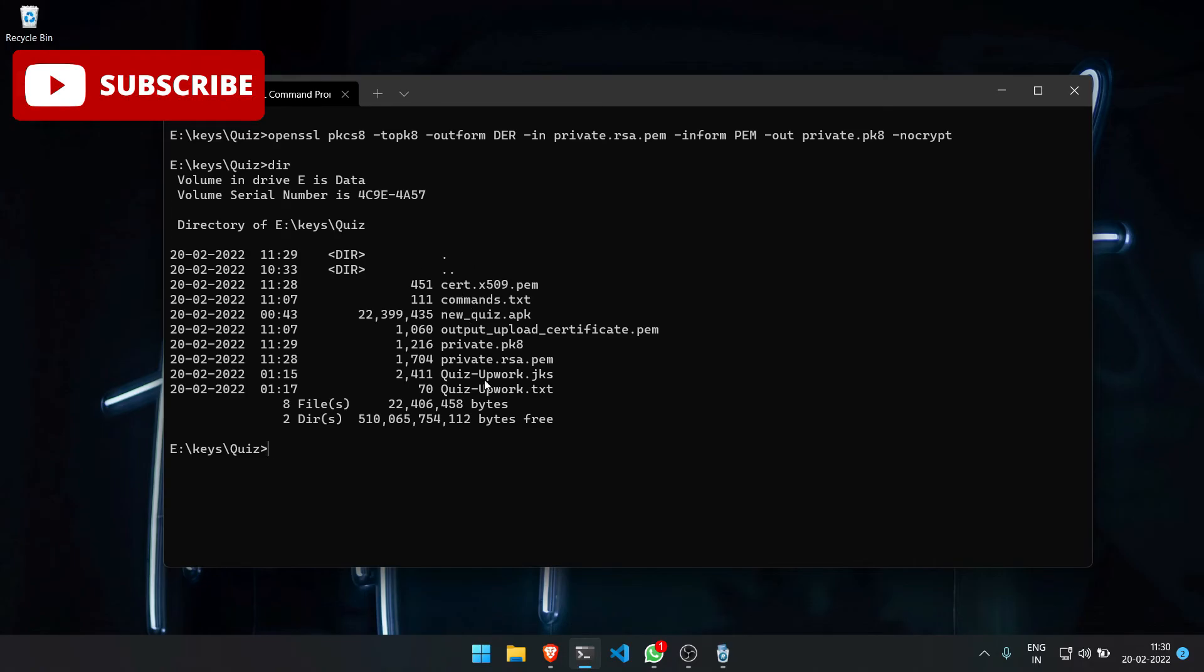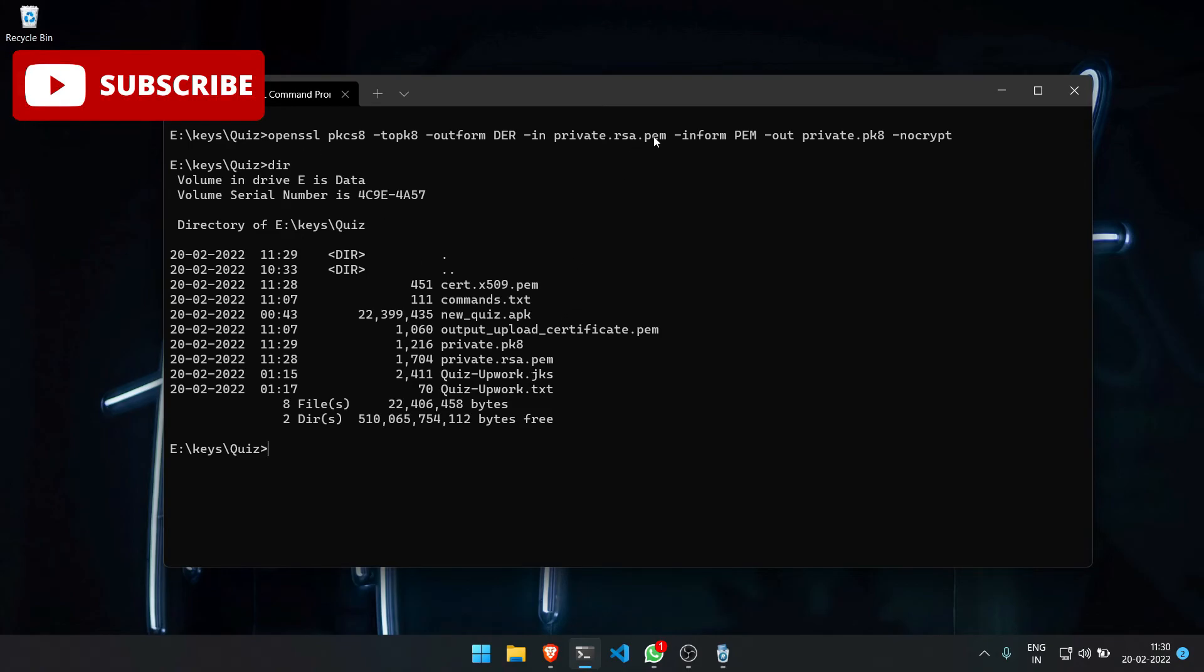we have the private.pk8 file generated here. This is how we can export the private key and convert it to the private_key.pk8 format.